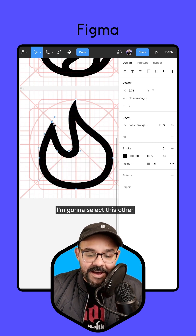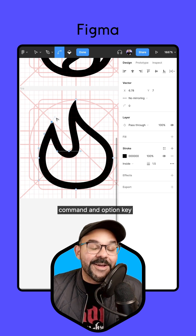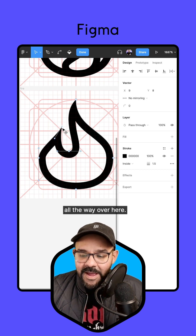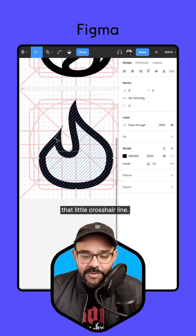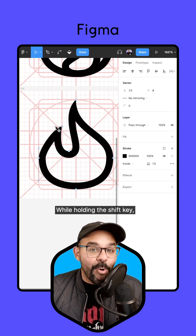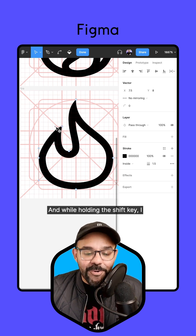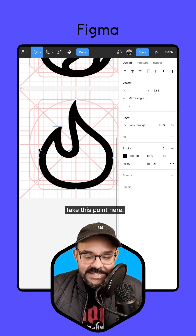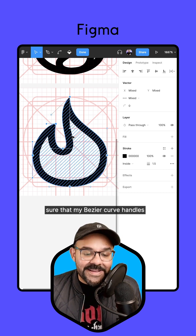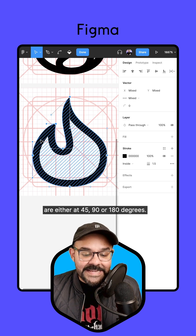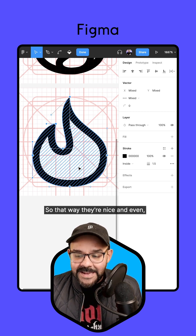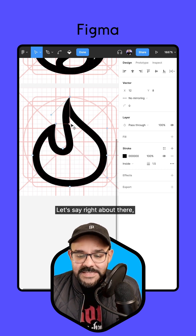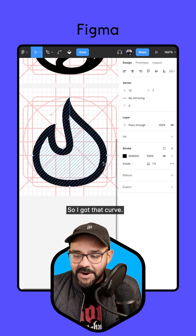You can see I'm creating the top portion of the flame. I'll bring it right down to that point. Selecting the other top part of the frame, I'll hold Command and Option (Control and Alt on Windows), click that point, and bring it all the way over — just above that little crosshair line. Holding the Shift key, I'll take this handle and make it completely horizontal, moving it over by two pixels. I'm making sure my Bezier curve handles are at either 45, 90, or 180 degrees so they're nice and even. Taking this up just a couple more pixels, I've got that curve going there.